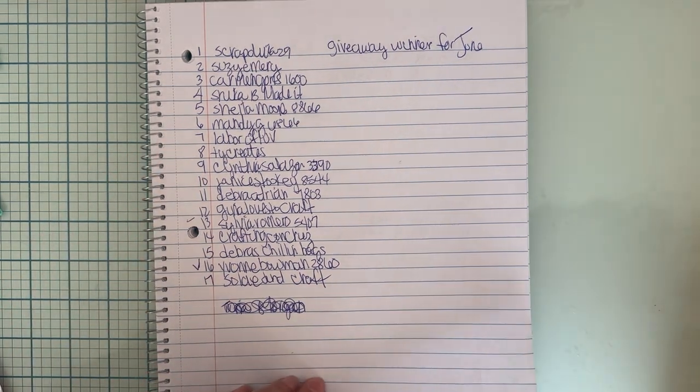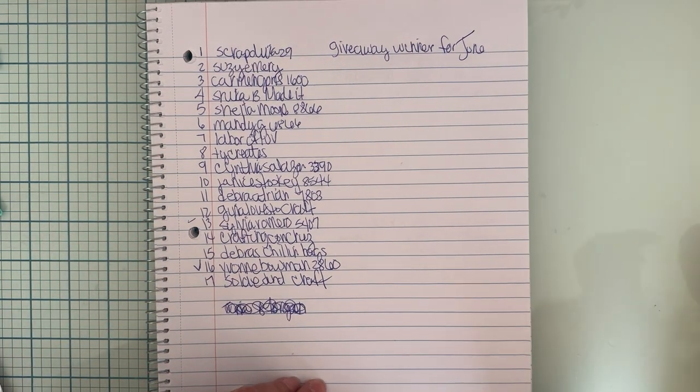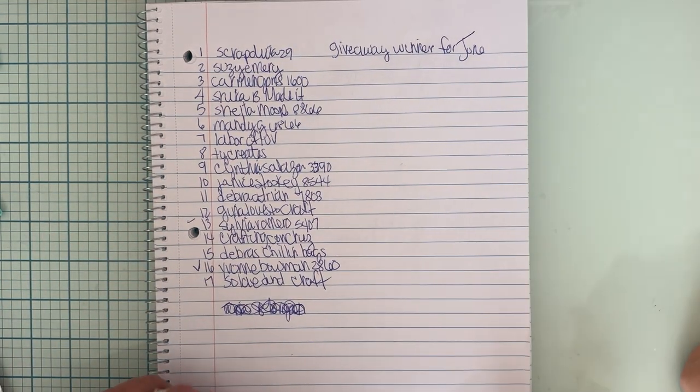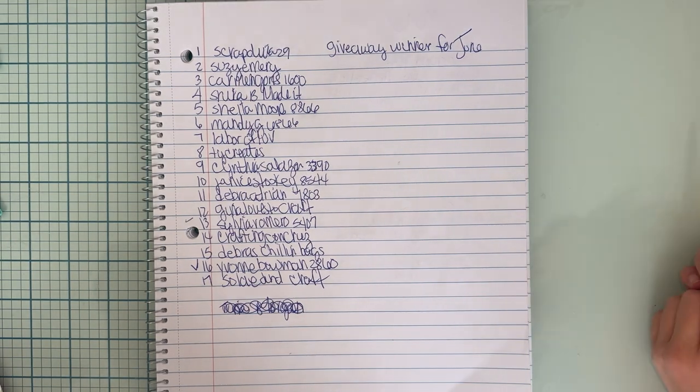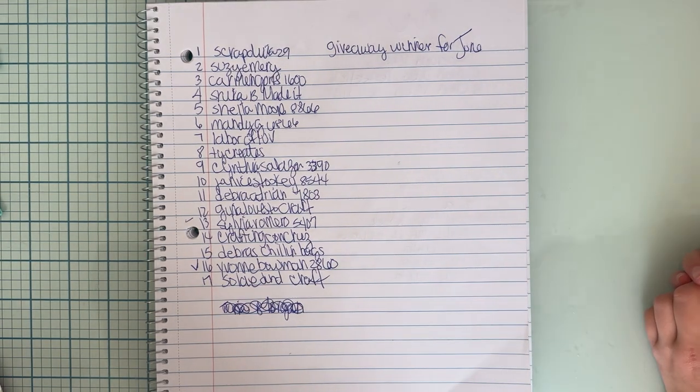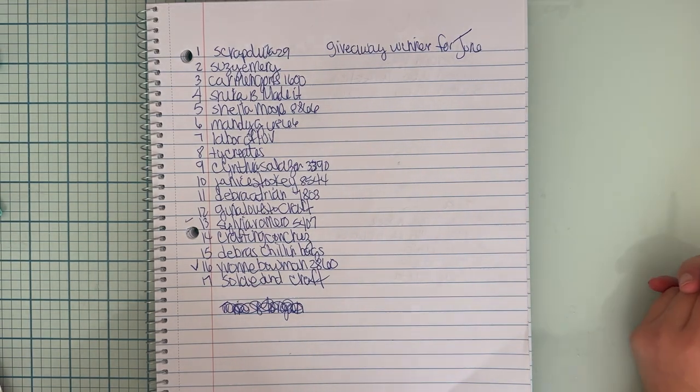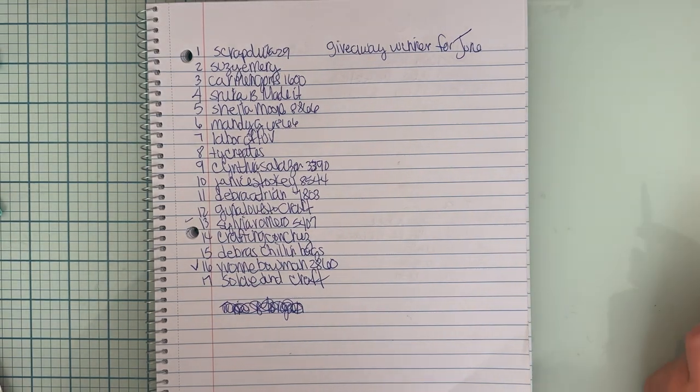So I know that you saw this and so I can get your address and stuff so I can mail this out to you. All right, thanks for watching guys. Bye!